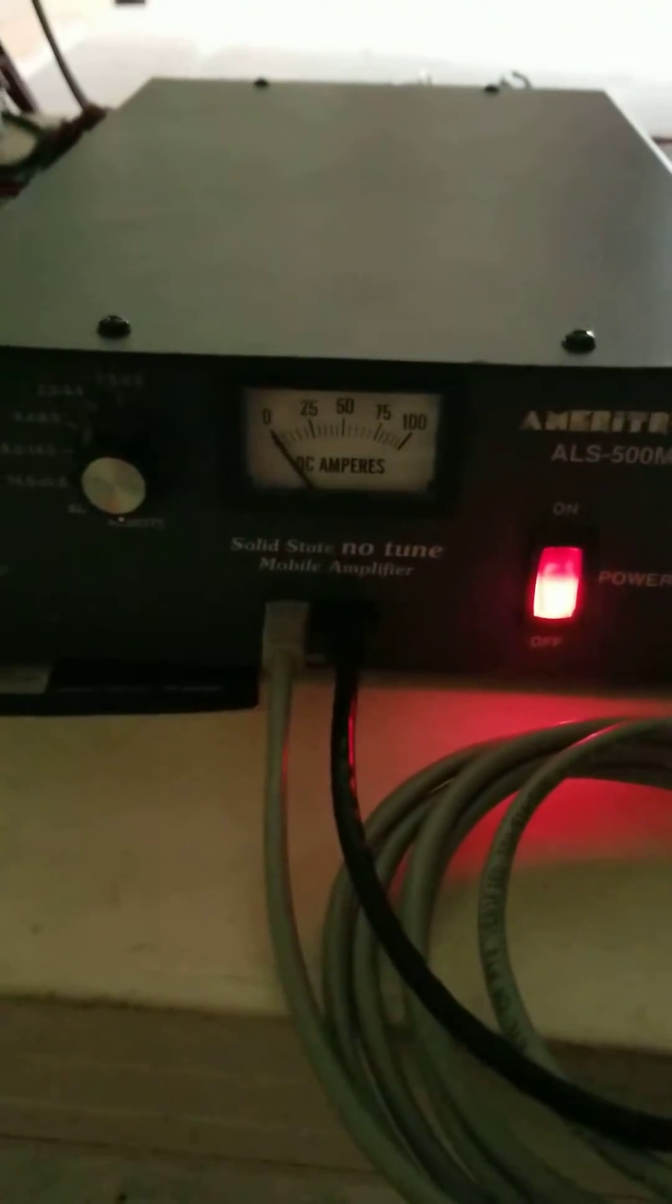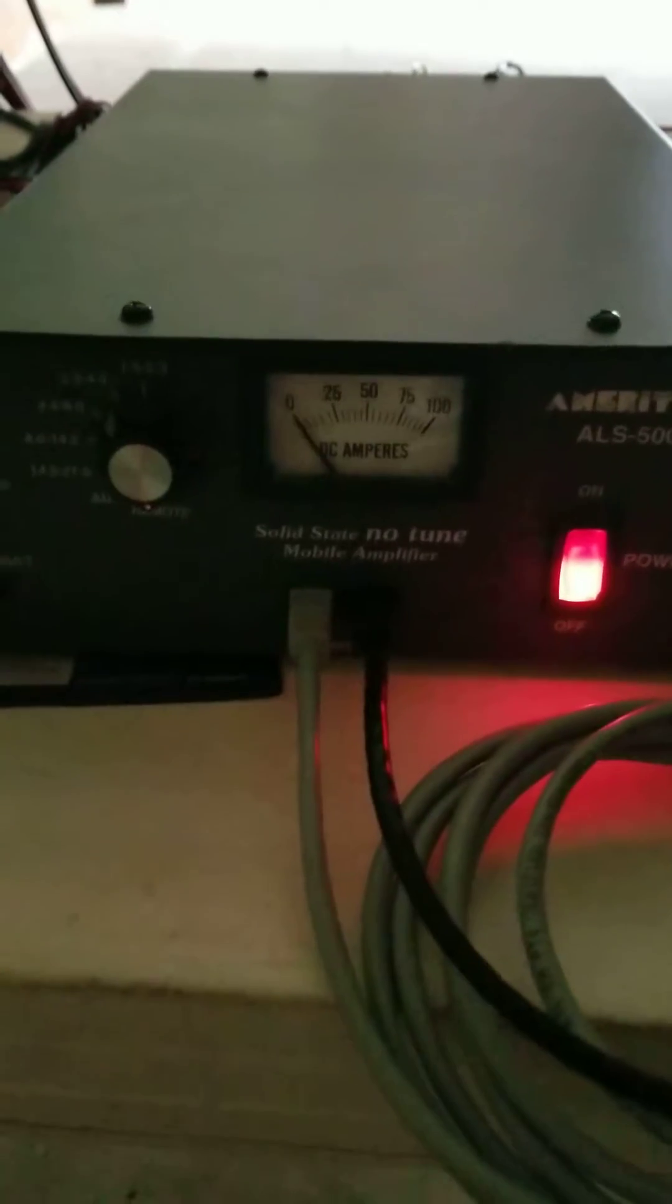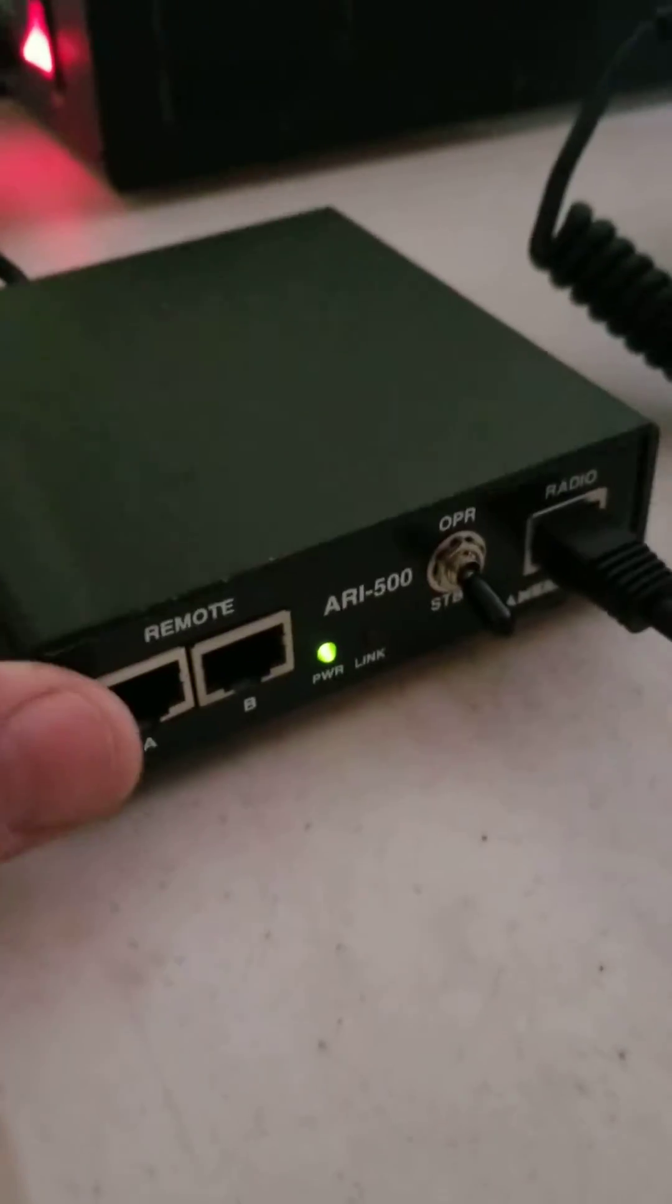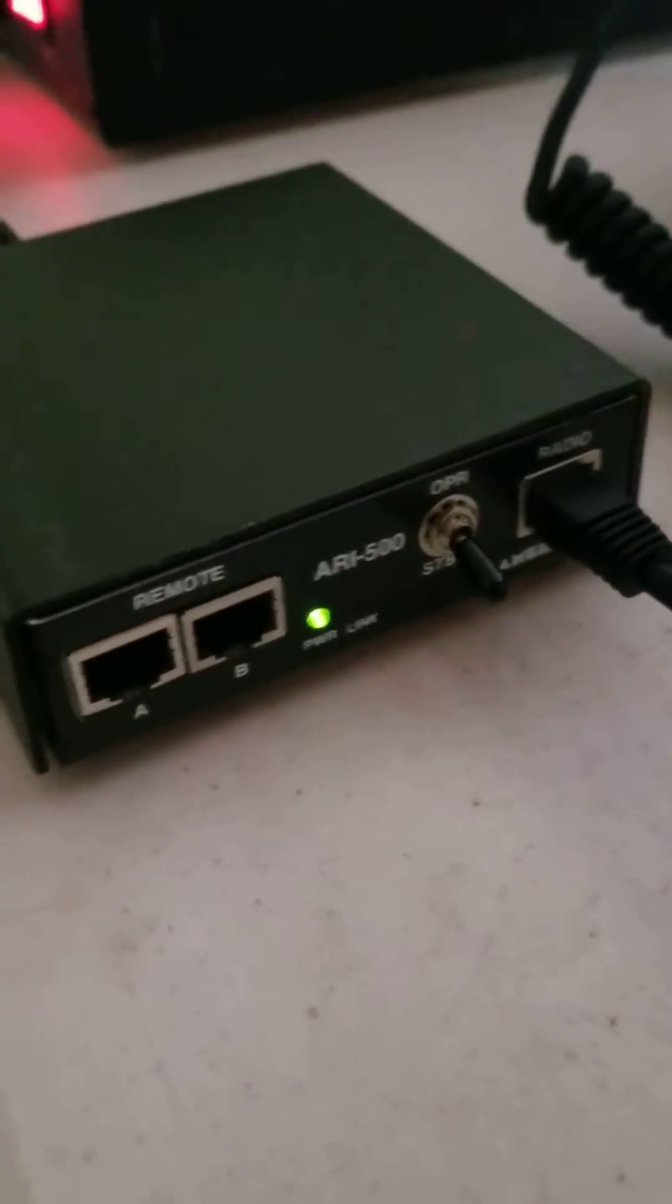I got the amplifier off eBay for X amount and I went ahead and ordered the interface, got all that, got everything hooked up. I ain't seen hardly no videos on YouTube so I figured I'd go on and do one.